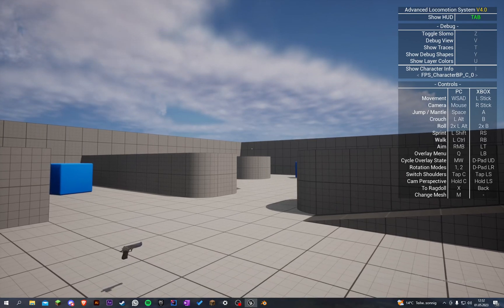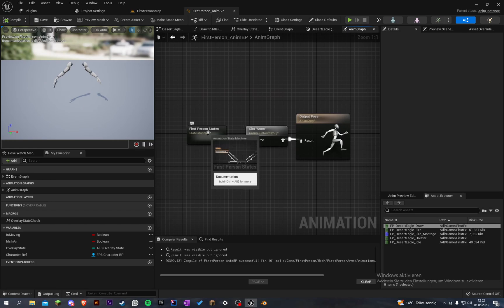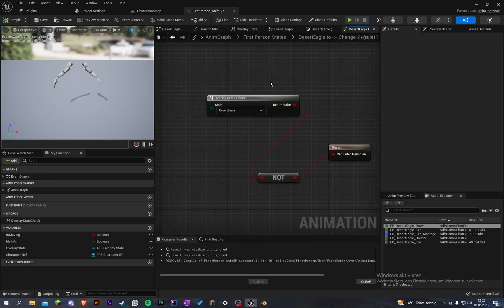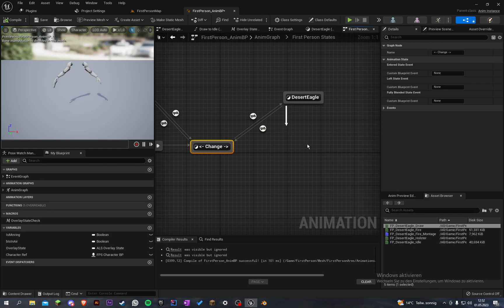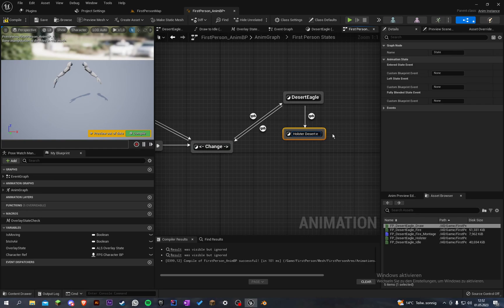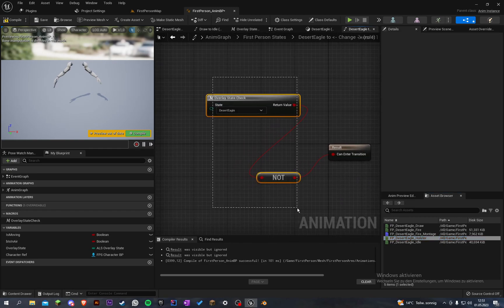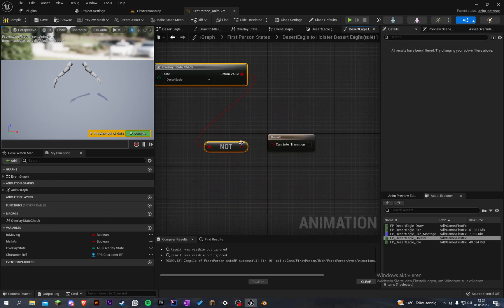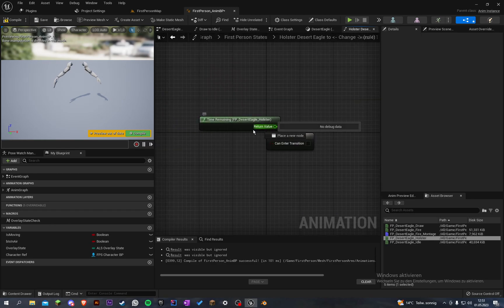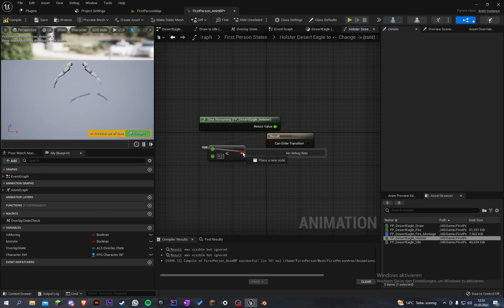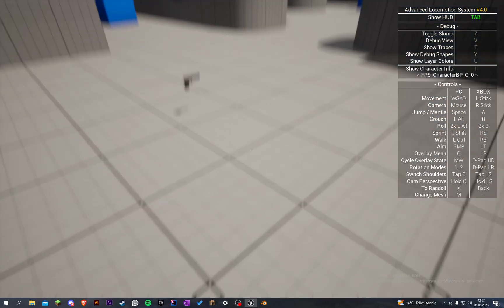When we unequip we see that our hands just swoosh away. So let's also implement the holster animation in the anim graph, in the first person states. Here is our rule from Desert Eagle to the change state. Let's add a state and call it 'holster desert eagle', set the holster animation here. Let's copy our transition rule here and paste it — this rule is just time remaining holster is less than 0.2. Now we can equip it with our animation and unequip it.